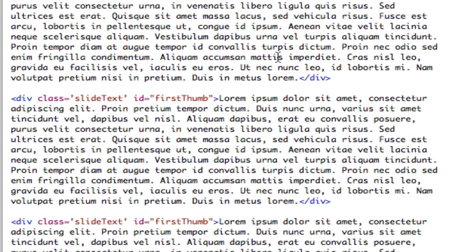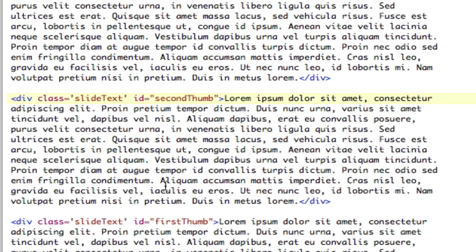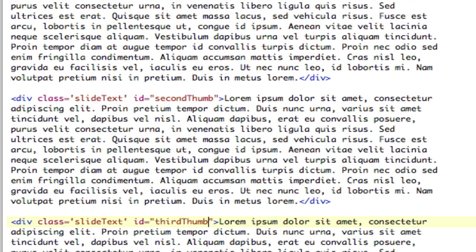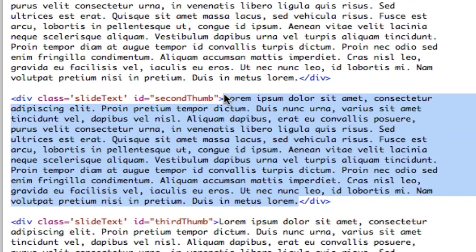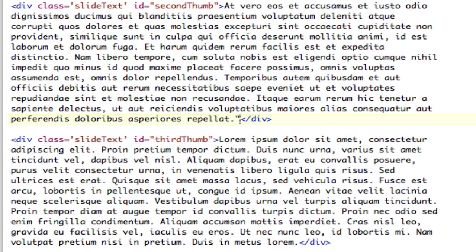So two and three — this is going to be 'second thumb' and this is going to be 'third thumb'. I'm going to use different text here so that when we switch between them, we can see different content. There's that different text, and here's some more sample text.